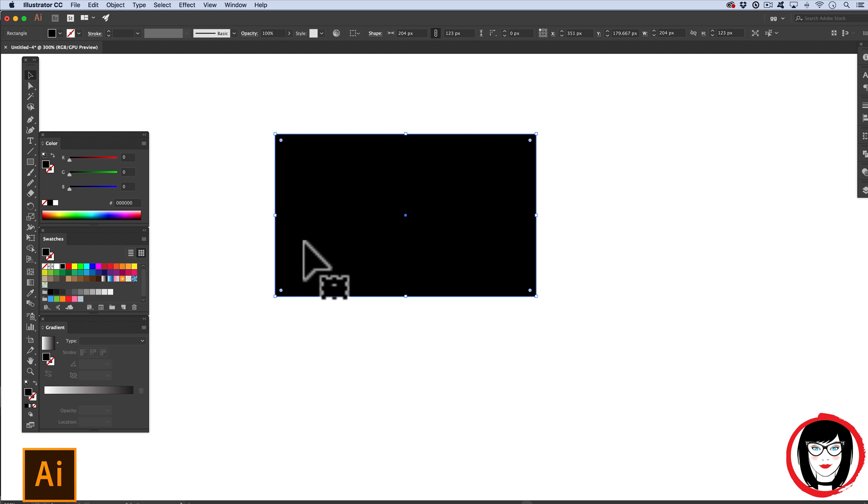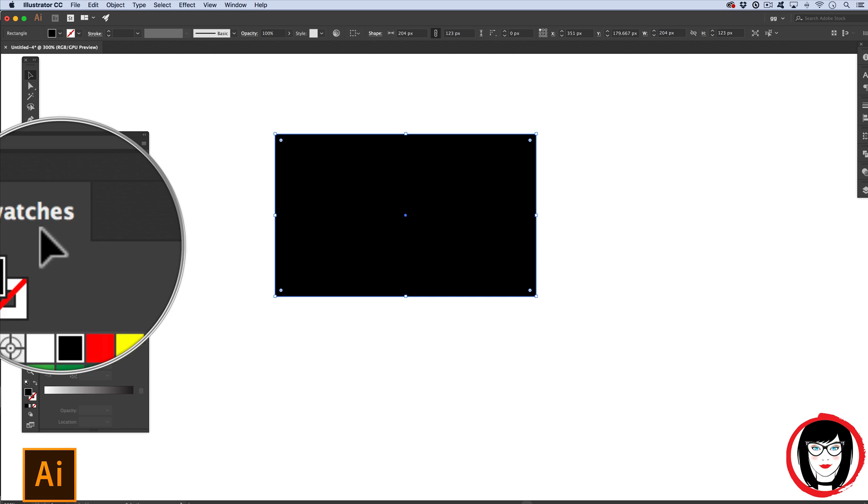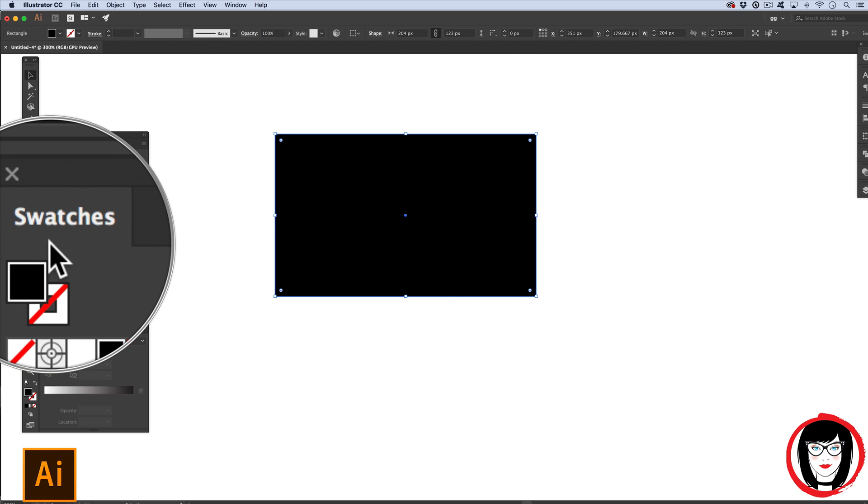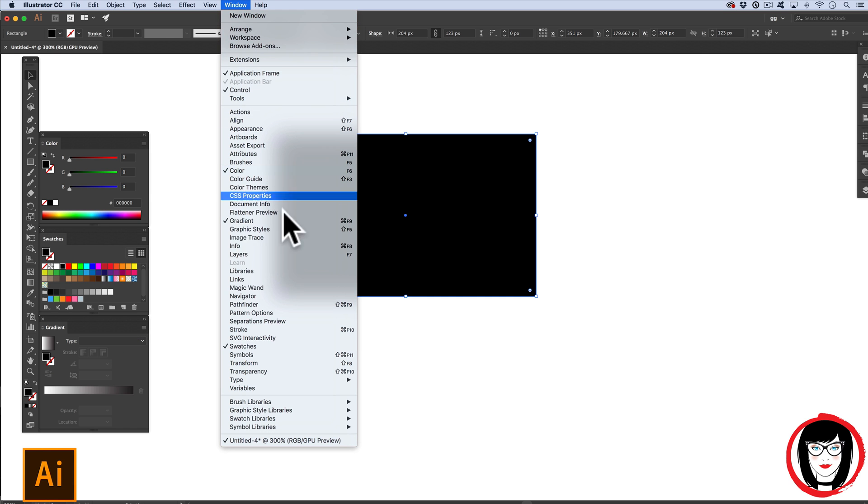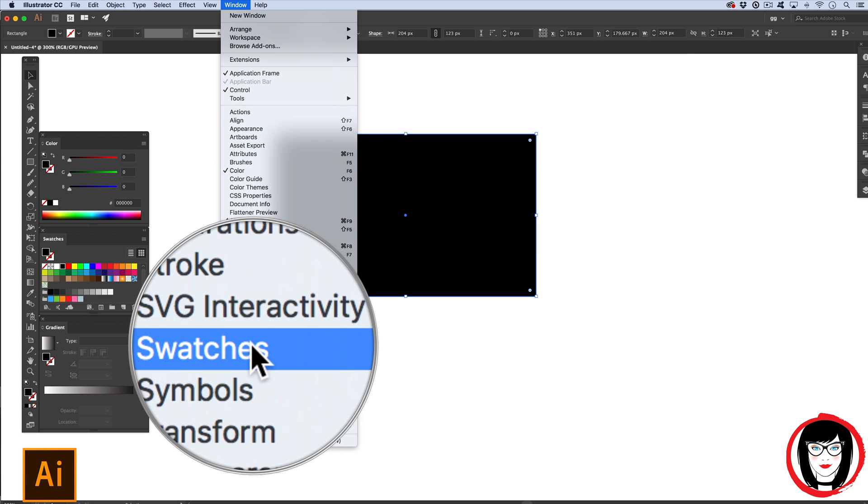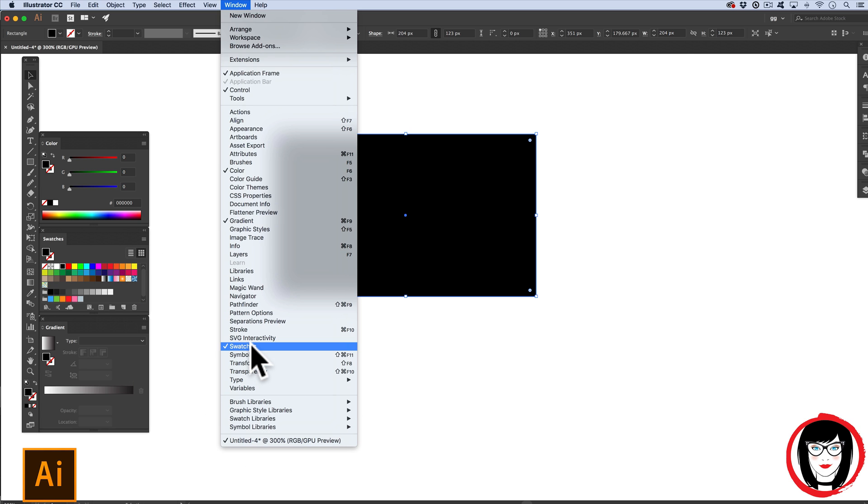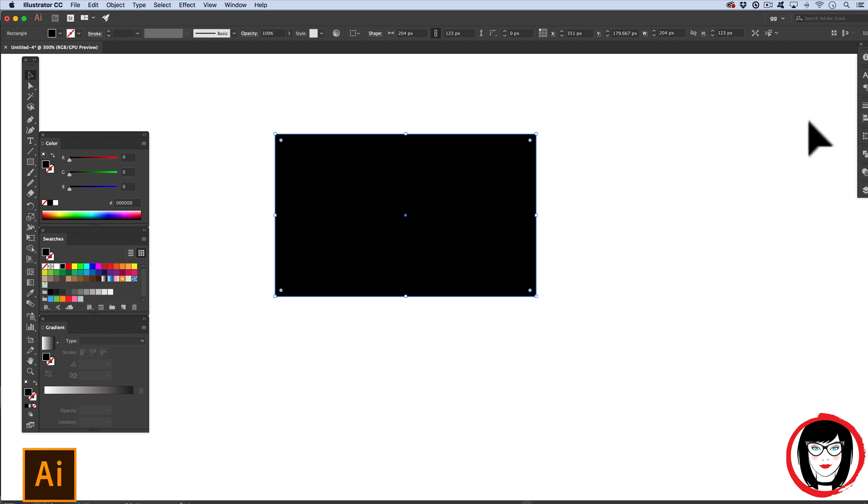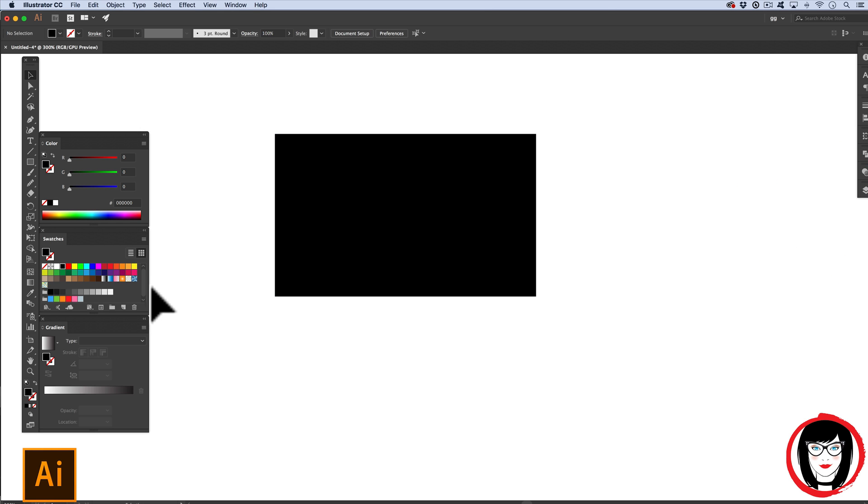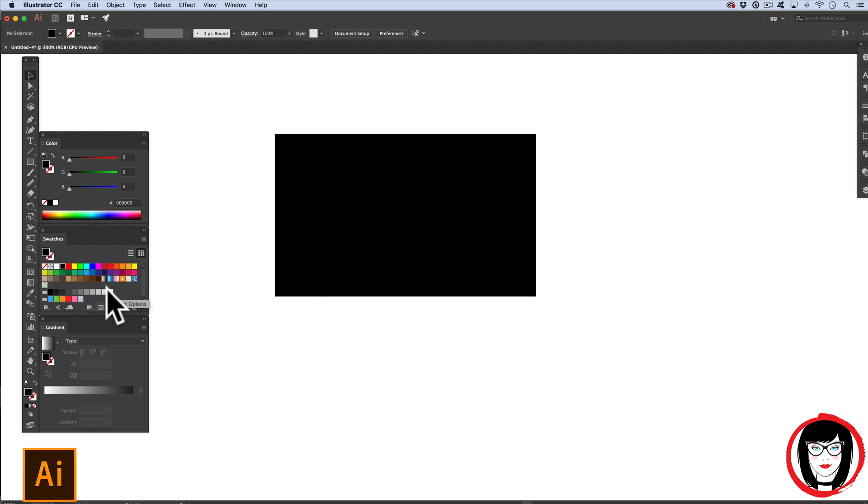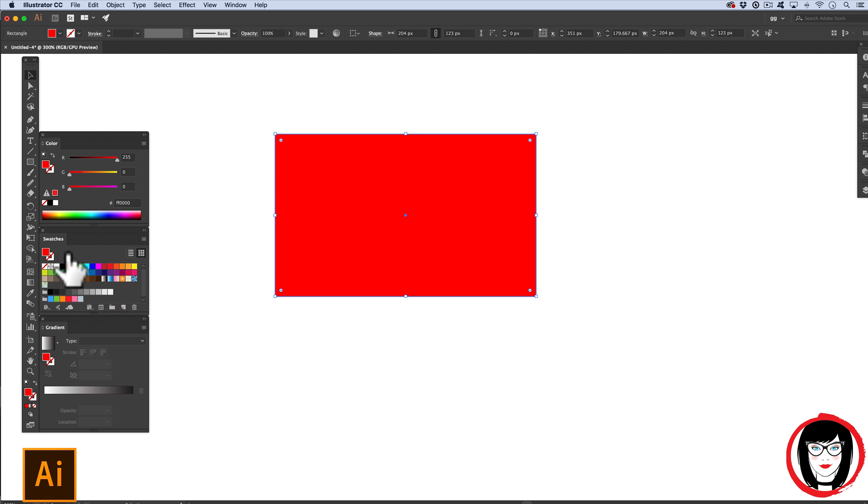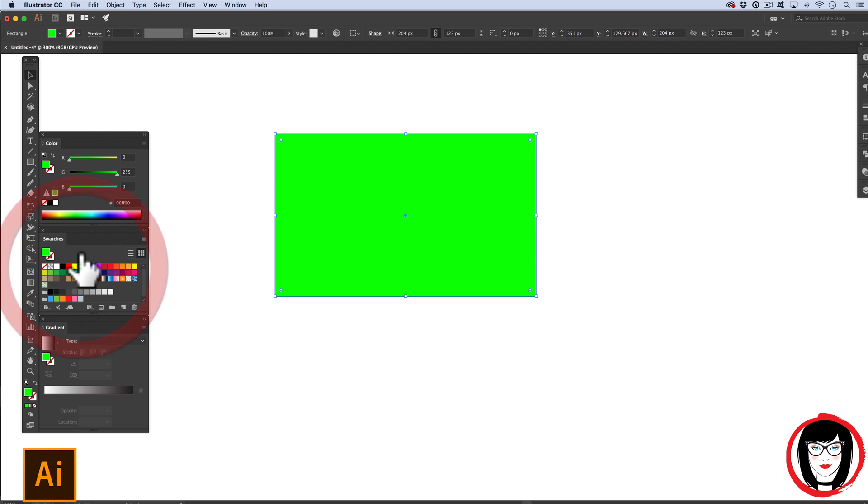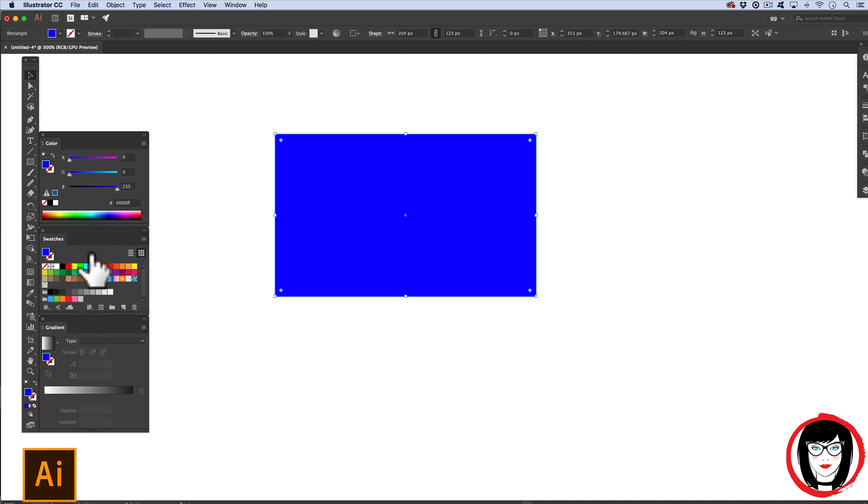So with it selected, you could come to your swatches panel. You show your swatches by coming to window swatches. So when you show your swatches, it most likely will appear somewhere over here on the right hand side. For convenience, just for this tutorial, I've placed my swatches over here. With my object selected, if I come to my swatches, I can change the color to be anything that you see here.